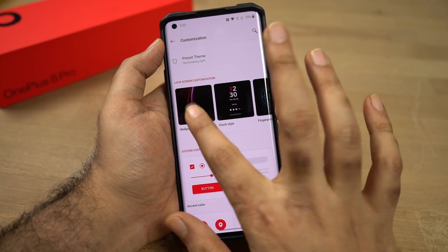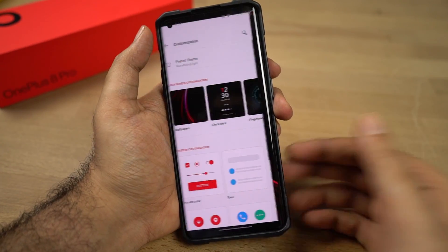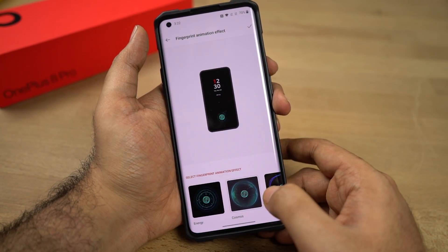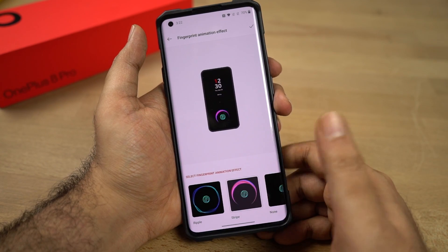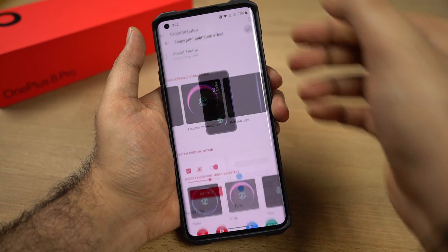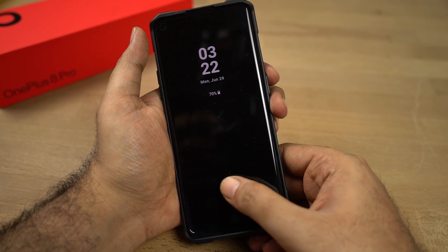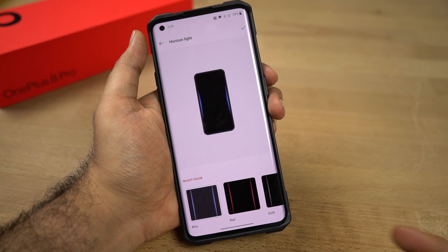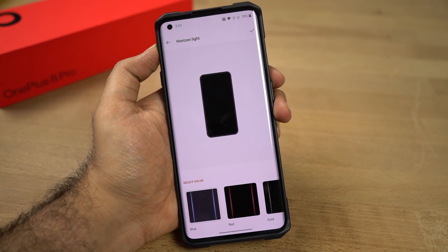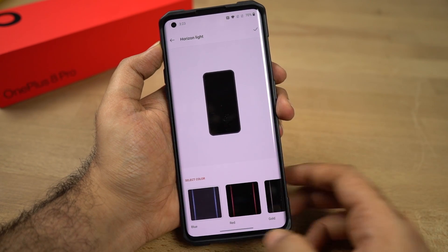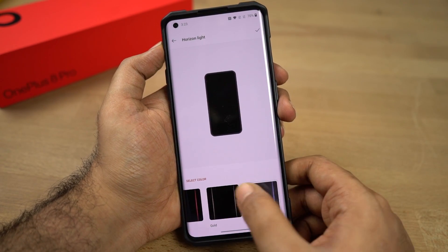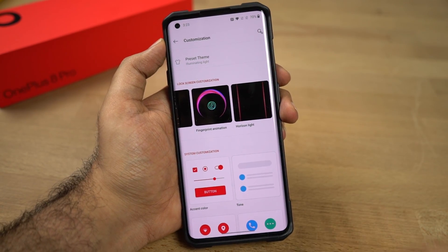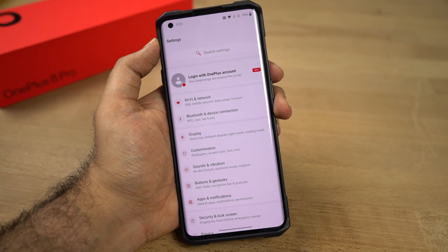If you go to the top, we can change the wallpapers, ambient display, and clock style. We can also change the fingerprint animations — so these are the different animations available. Finally, we have the horizon light as well. Every time we get a notification we get an edge lighting effect like this, and we can change the color scheme from here. So these are some of the customizations that you might want to look into on your phone.